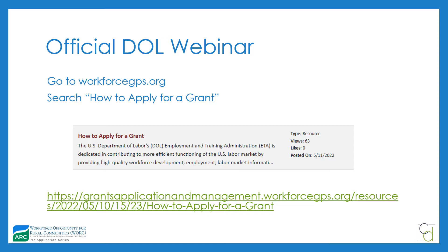That DOL video has two parts: a grants application 101 piece and a second piece focused on the budgetary forms. If you click on that search item, both presentations pop up. If you are new to these forms, I would strongly encourage you to watch that whole video. I won't recreate it here, but I will go through some highlights for those who just want a refresher.